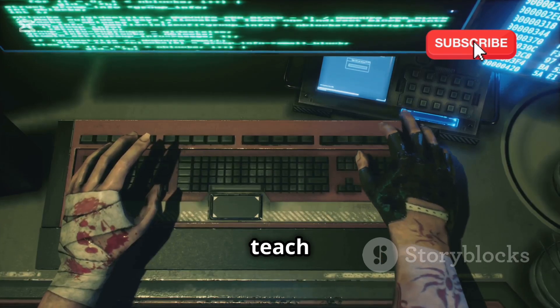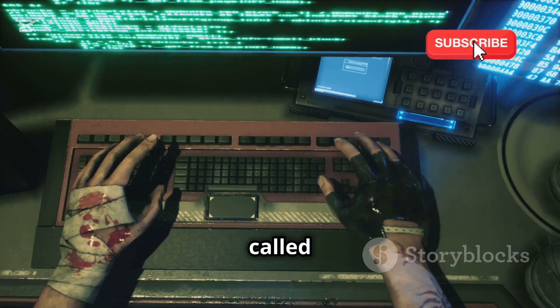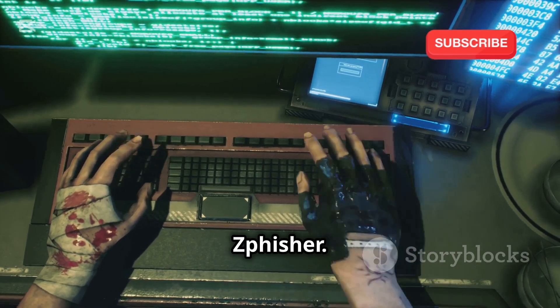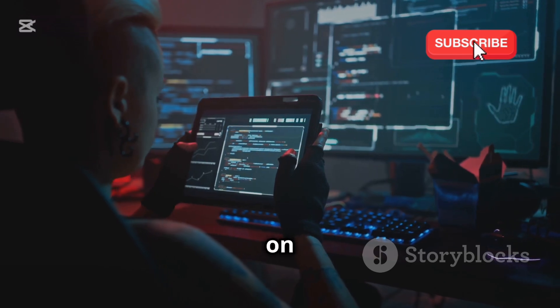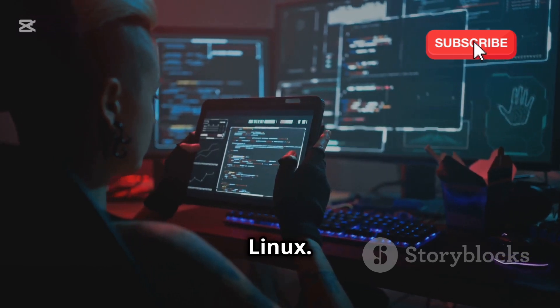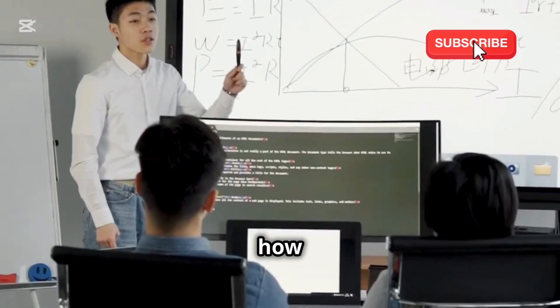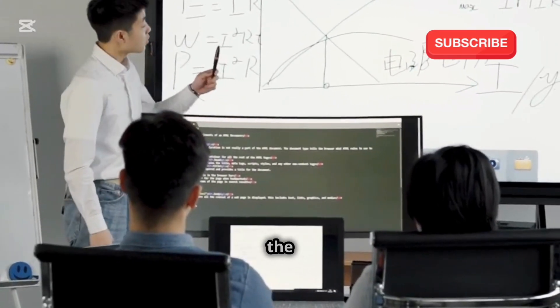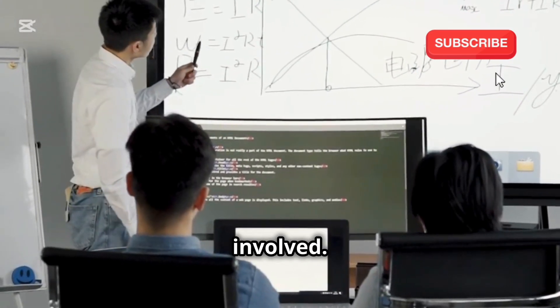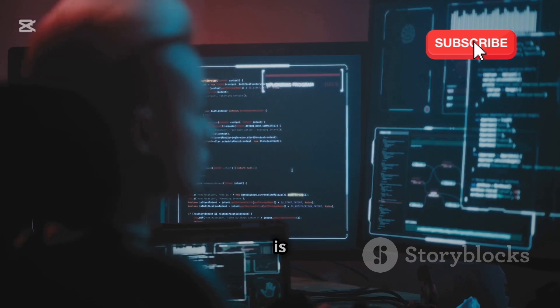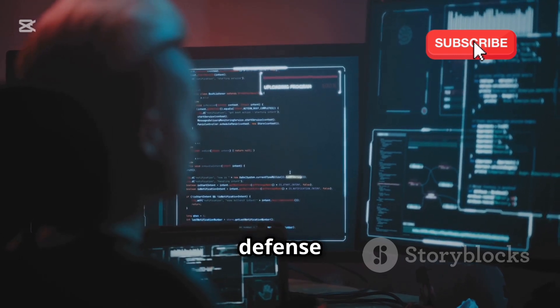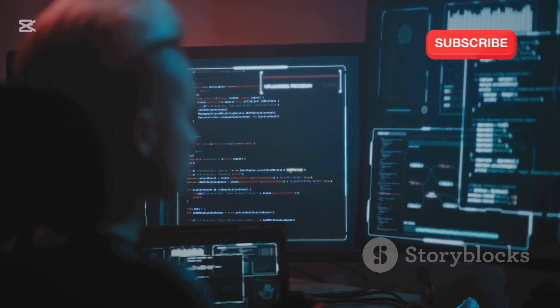This video will teach you about a tool called ZFisher. It's a powerful tool used on Kali Linux. We'll explore how it works and the risks involved. Remember, knowledge is your best defense against phishing.